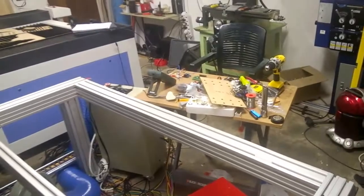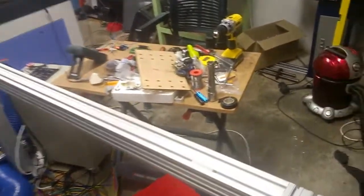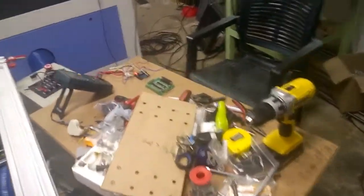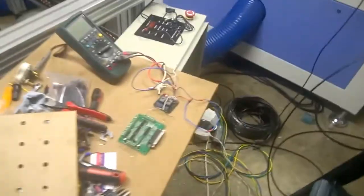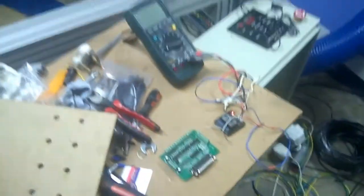Excuse the mess in the garage but that's what happens when you work. You make a mess. So what I'm going to do is just go to the table very quickly and show you what I've got and how this all works.